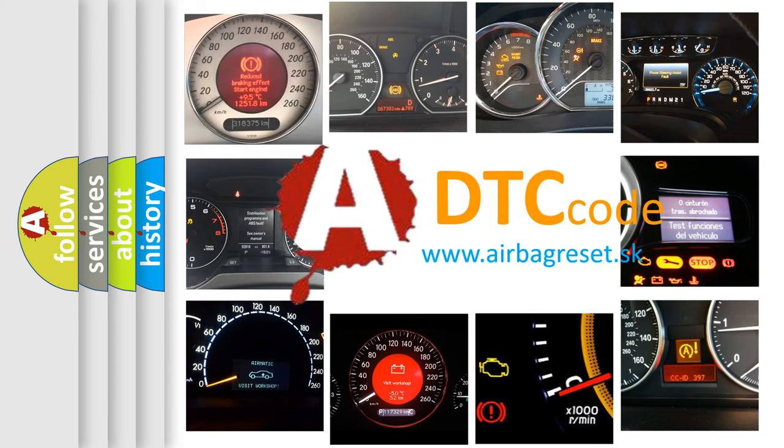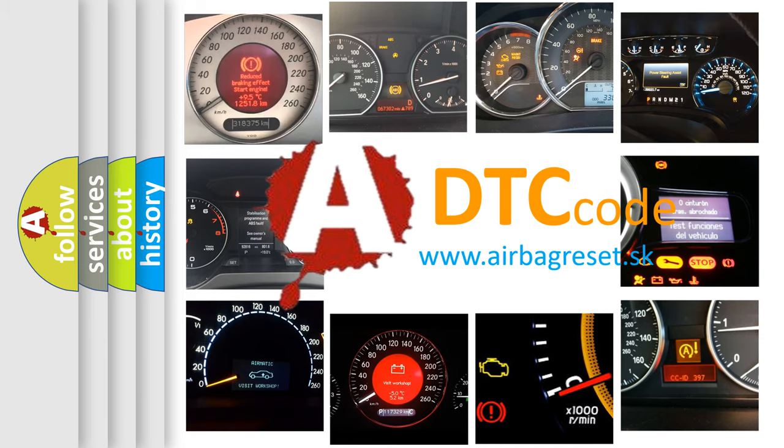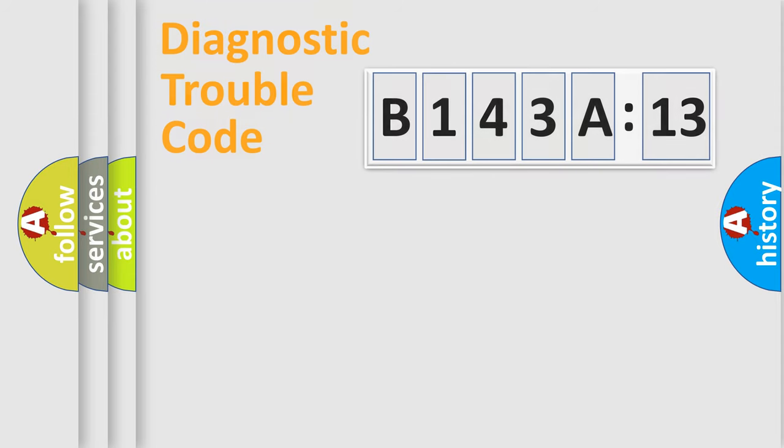What does B143A13 mean, or how to correct this fault? Today we will find answers to these questions together.